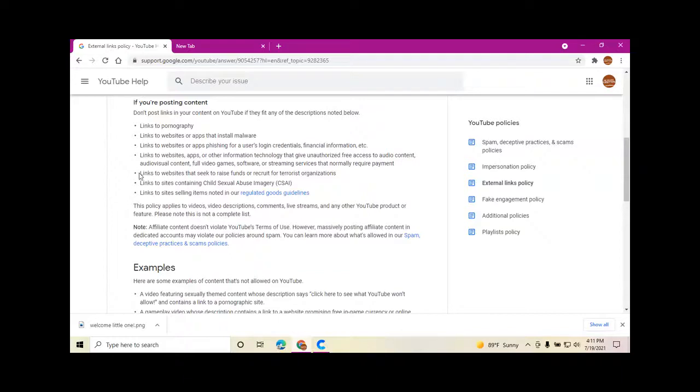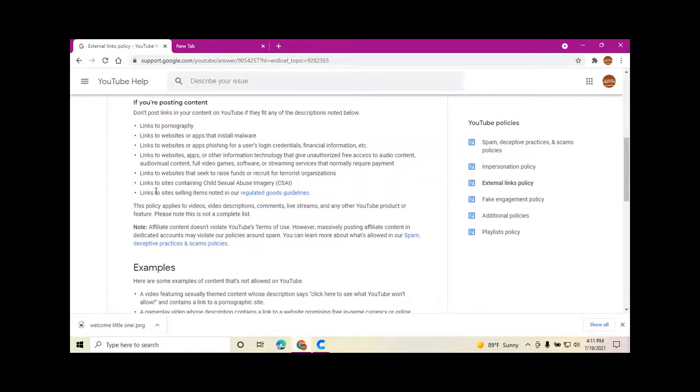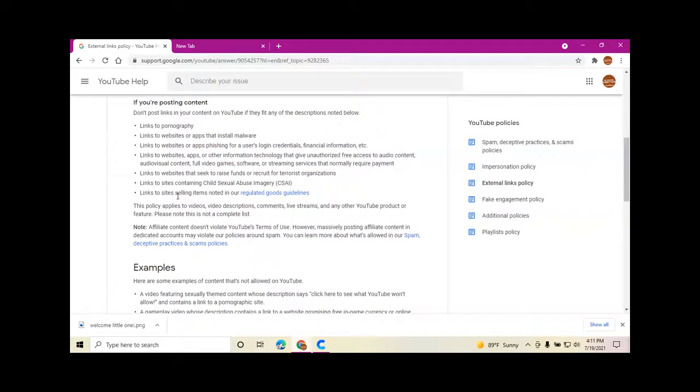Links to websites that seek to raise funds or recruit for terrorist organizations, links to sites containing child sexual abuse imagery, links to sites selling items noted in our regulated goods guidelines. This policy applies to videos, video descriptions, comments, live streams, and any other YouTube product or feature.